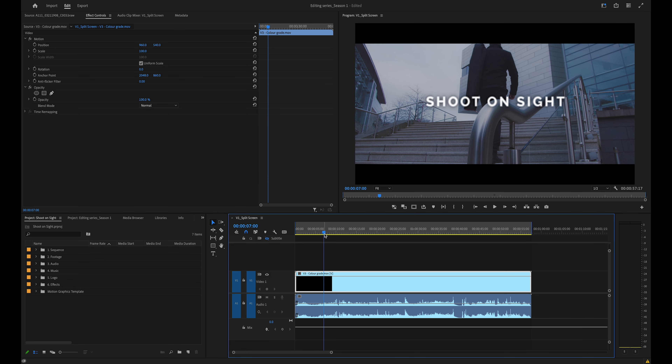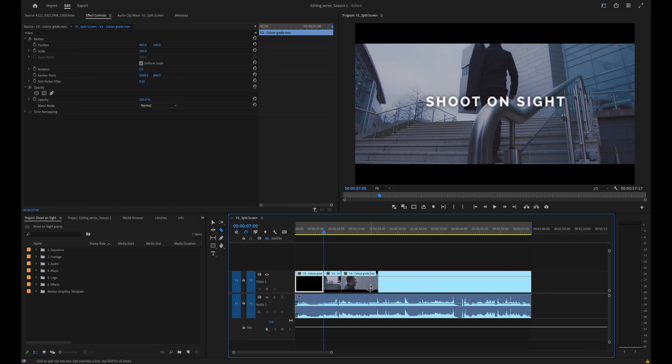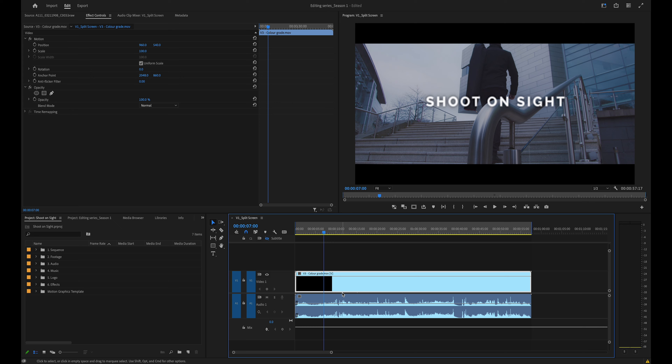Have you got an old edit that you want to rearrange, or even just use as individual scenes? Stop wasting your time by cutting each scene manually.